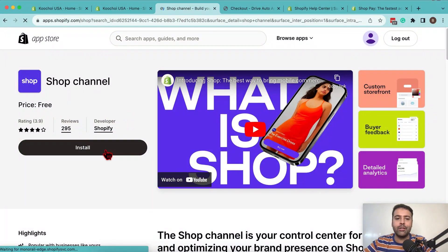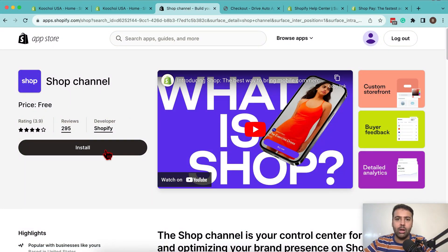Let me show you how you can install that app to your Shopify store and how it will look on the product page once you install that app.